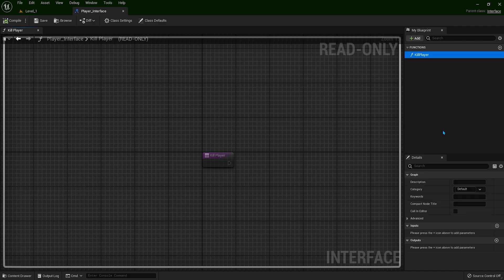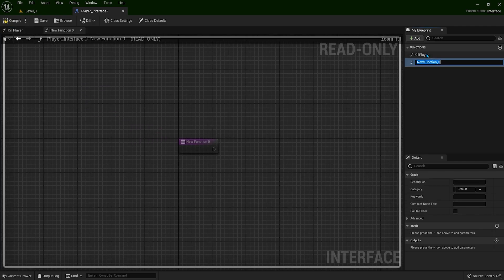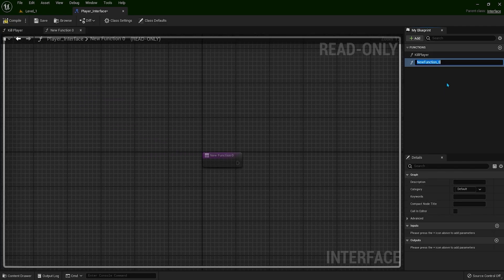We can create as many functions as we want and each function will have different inputs and outputs. Now let's create another one. Pause the video and try to create a new function with the name LevelUp. When you're done, come back to the video. So click on the Add button on the right side and click Function.